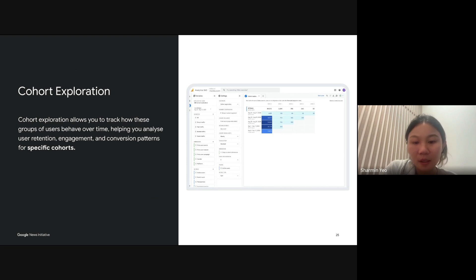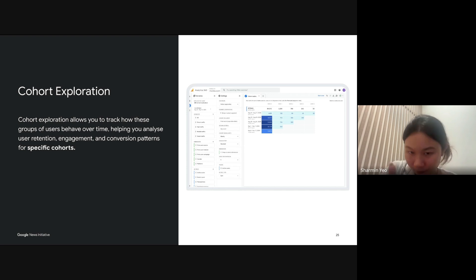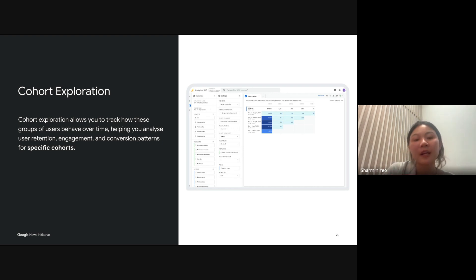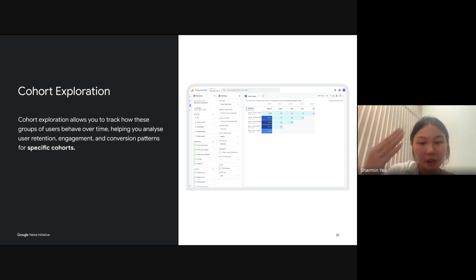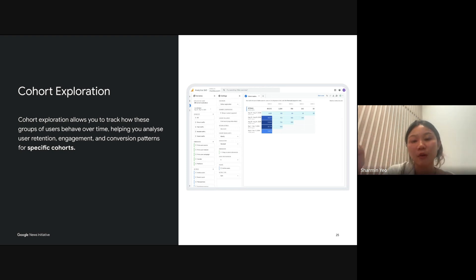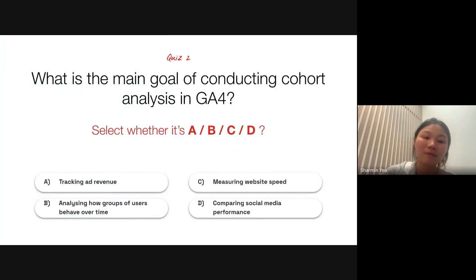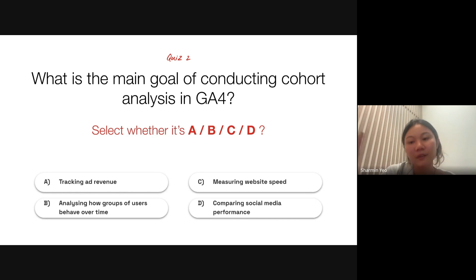Basically what this report is trying to show you is whether or not your users who came in during the earliest period you have selected are coming back to your website over time. This report will definitely help you analyze the way your users behave over time. I hope the explanation is clear. I'll hand it back to Kogo.